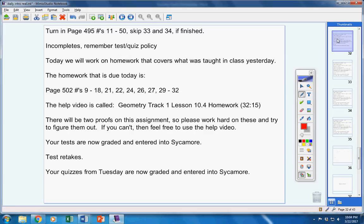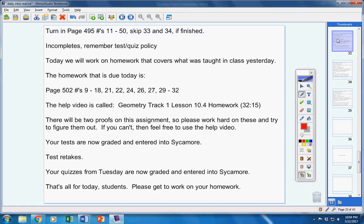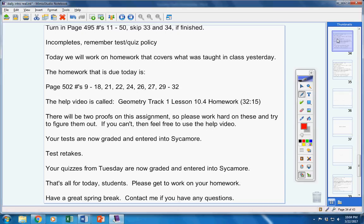Your quizzes from Tuesday are graded and entered into Sycamore. That's all for today, students. Please get to work on your homework. Have a great spring break. Contact me if you have any questions at all.